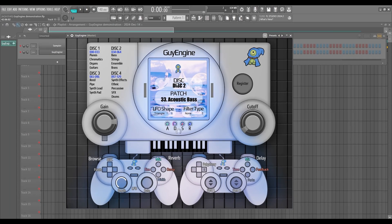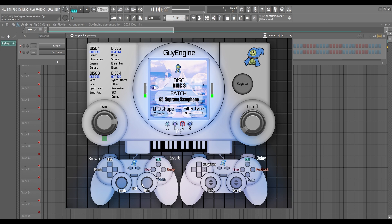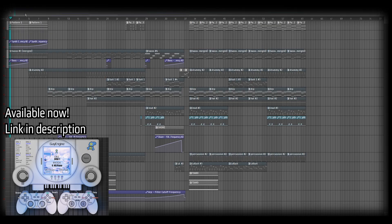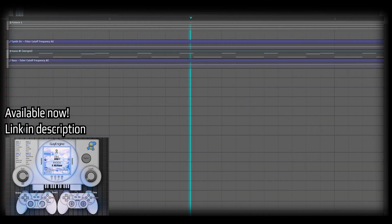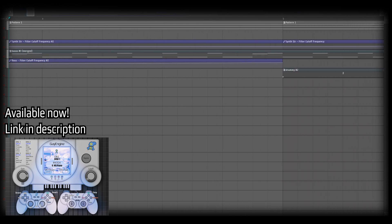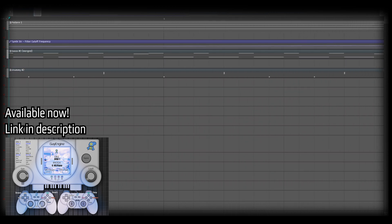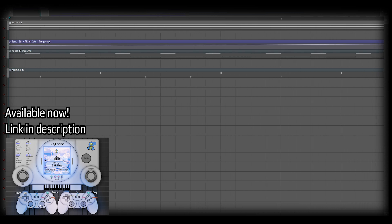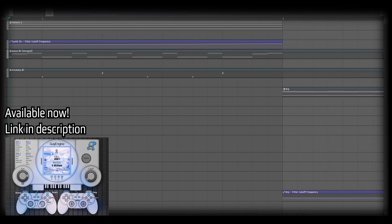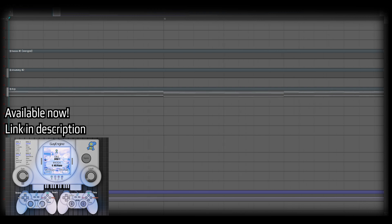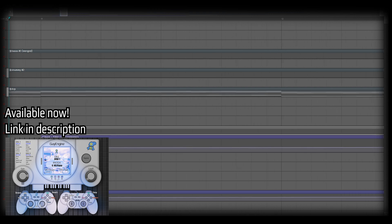One final note about the interface: you can click directly here to change your disc. If you don't feel like scrolling through them with the controls, you can just click right on it and select whichever disc you want. The same goes for the patch. Now I'm just going to play a few pieces of music that were made entirely with GuyEngine so that you can hear how it sounds in action. We'll see you next time.